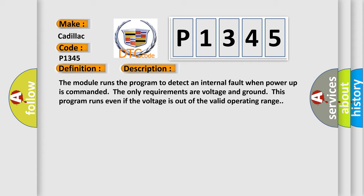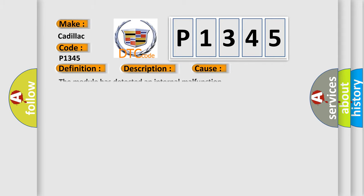This program runs even if the voltage is out of the valid operating range. This diagnostic error occurs most often in these cases. The module has detected an internal malfunction.